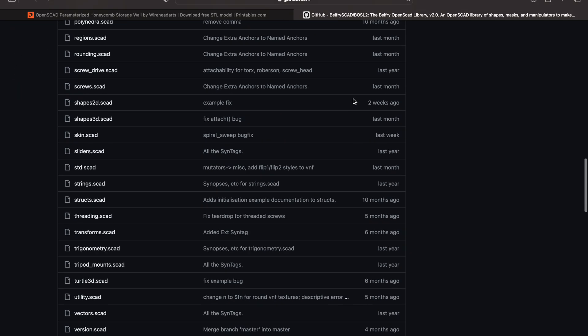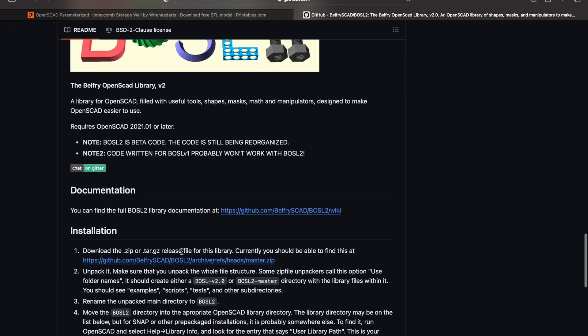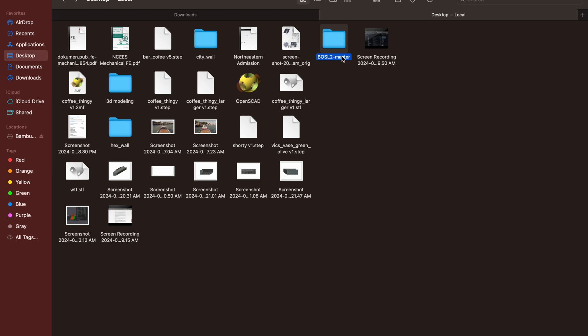Go ahead and follow the link and download the zip file. When it's downloaded, you'll need to rename the file to BOSL2. This file needs to be put into the OpenSCAD library.